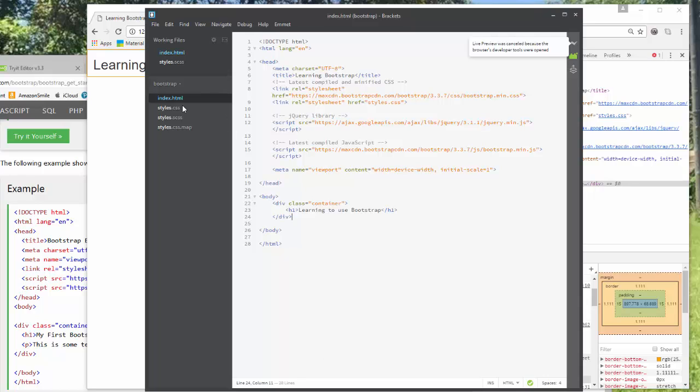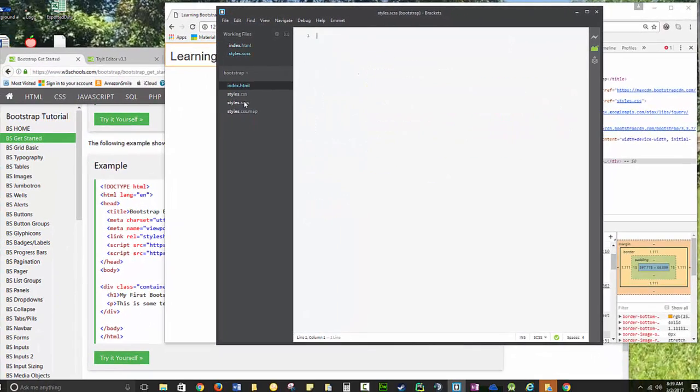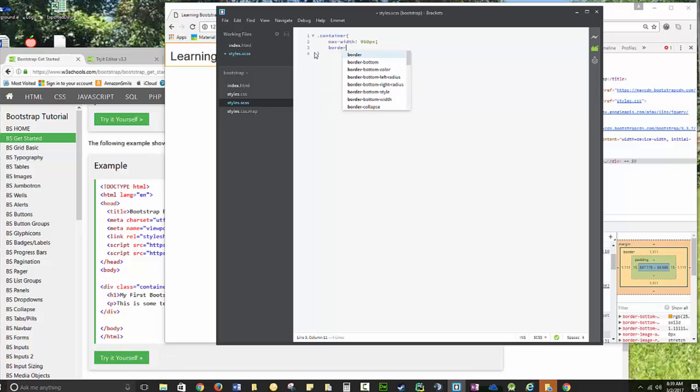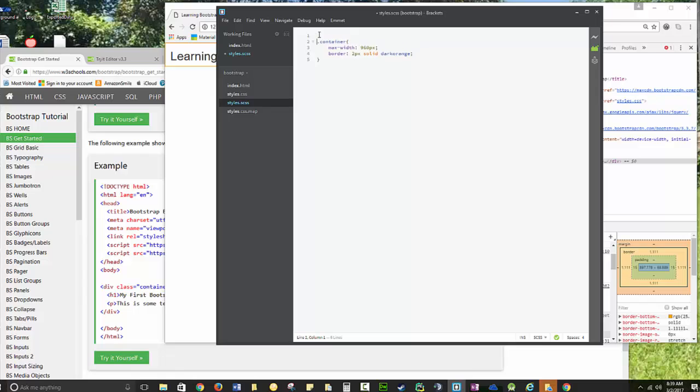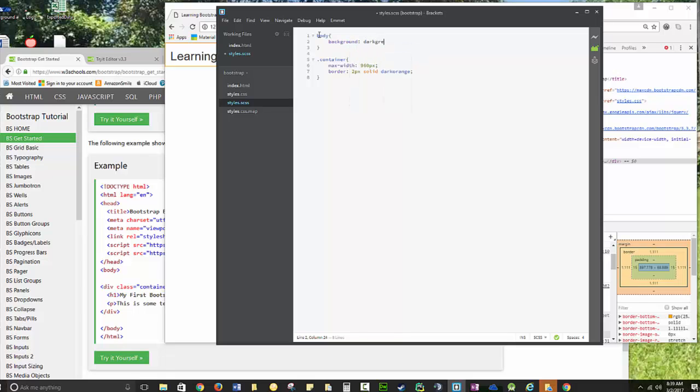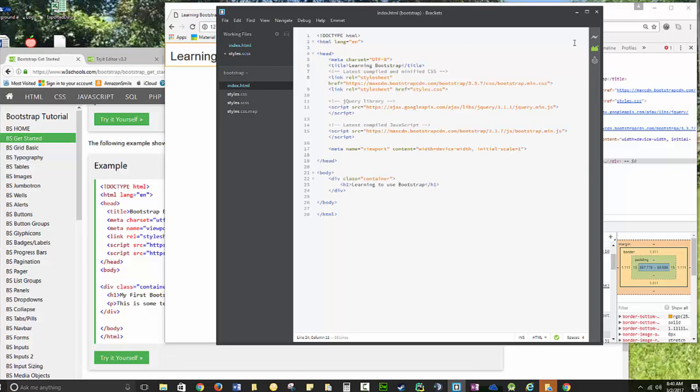I'm going to go back into my styles.css page, or SCSS page, and I'm going to do .container. I'm going to override here. I'm going to set a maximum width, 960px. And for right now, I'm going to set up border to 2px solid, dark orange. And then I'm going to set the body to a different color, just so it stands out. Body, background, dark gray. Now really, I would go through and get real colors for this and put in variables, but for right now, I just want to get this working. I just want to see what happens and make sure that my styles are overriding it.